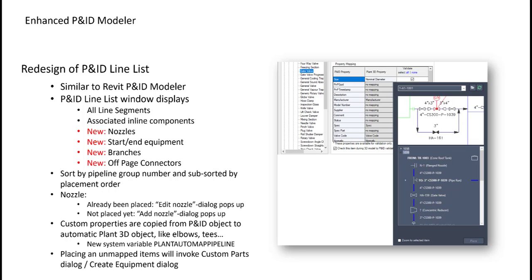Also, if you route a branch, depending on the size and spec branch table, you will get for example a T or a dozo as a component automatically added here. And the custom properties will be copied over also from a P&ID pipeline segment to those automatic placed objects. If you are trying to place an unmapped item which is not mapped here, if it's an equipment, equipment you cannot map, of course.